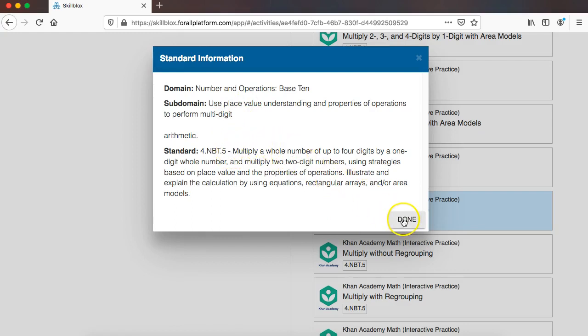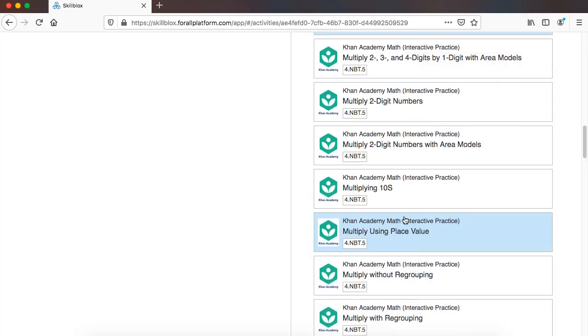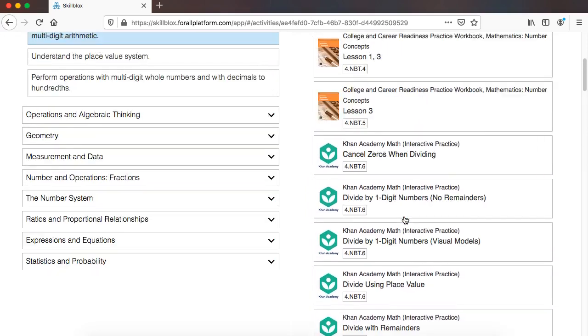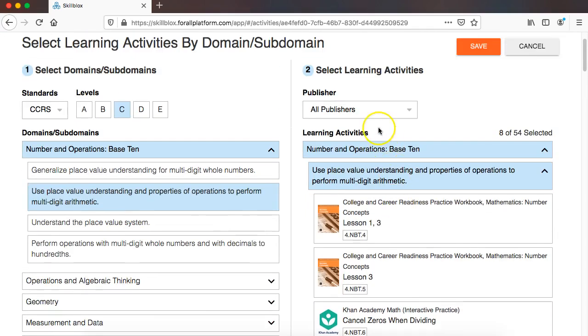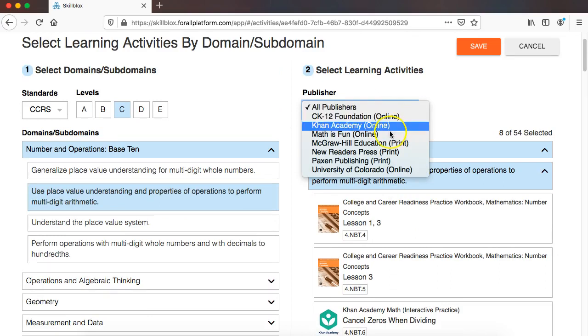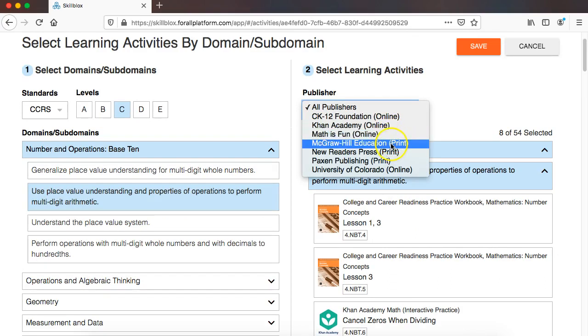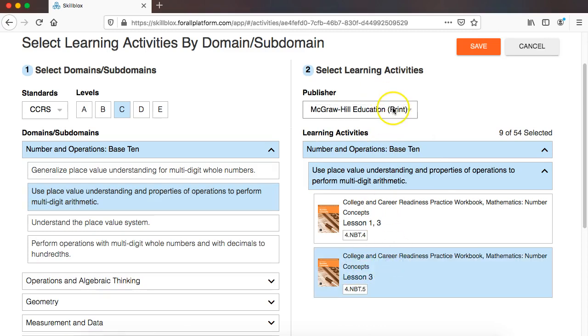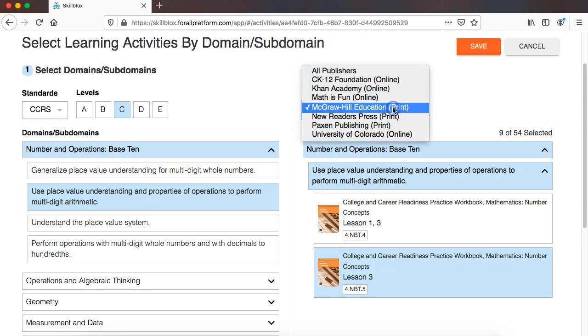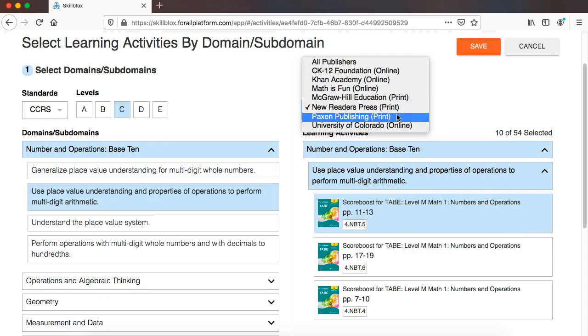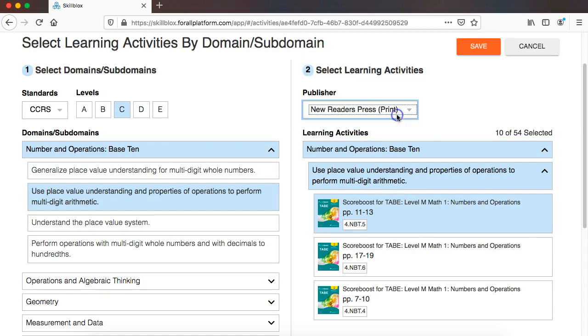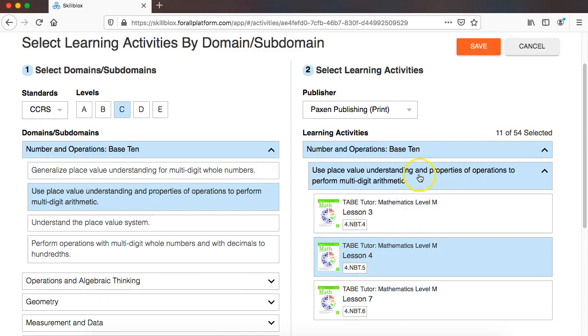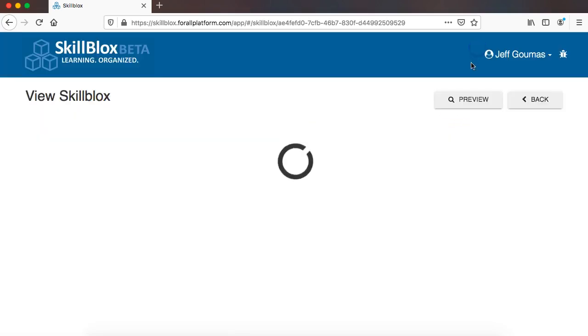And so I am going to sift through what I've added and only add those resources that align to 4NBT5. So first I'm going to click on McGraw-Hill Education's Resource, and that's the one that aligns. So I'm going to add that. Then New Readers Press. We see that this is the lesson that aligns from this product. And then Paxton Publishing. And we see this is the lesson that aligns to this particular standard. And I click Save.